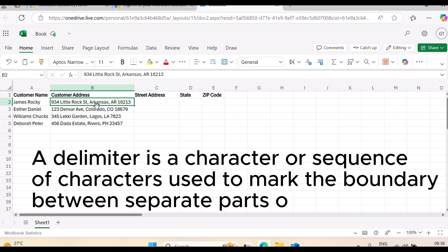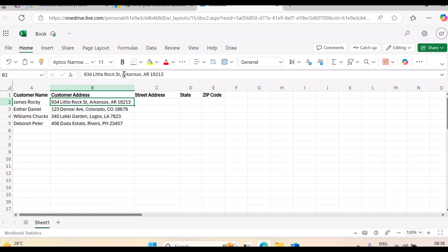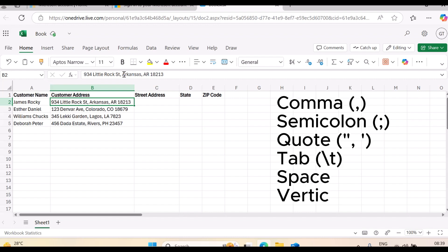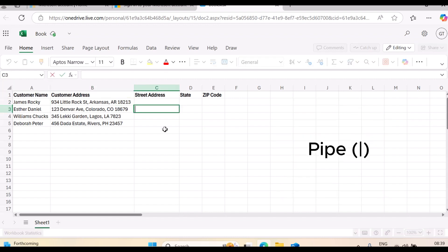For example, look at the data in D2 — you can see this data is separated by a comma, so the comma is an example of a delimiter. It marks the boundary between separate parts of the data, separating the street from the state and then from the zip code. Common examples of delimiters include comma, semicolon, tab, space, and vertical bar — some people call it a pipe. These are all delimiters.